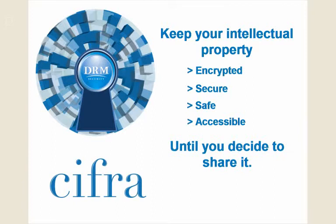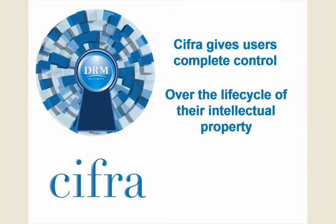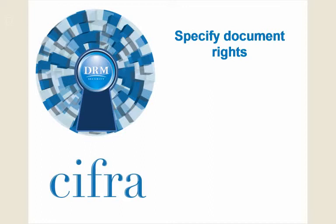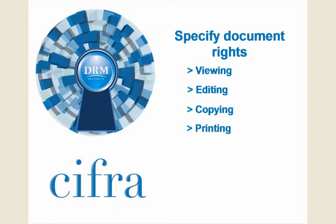CIFRA gives users complete control over the life cycle of their intellectual property by allowing them to specify document rights for their recipients, such as viewing, editing, copying, printing, or commenting.